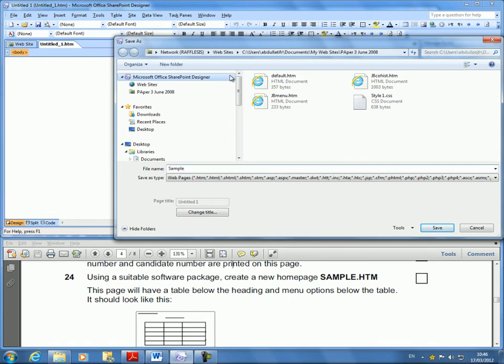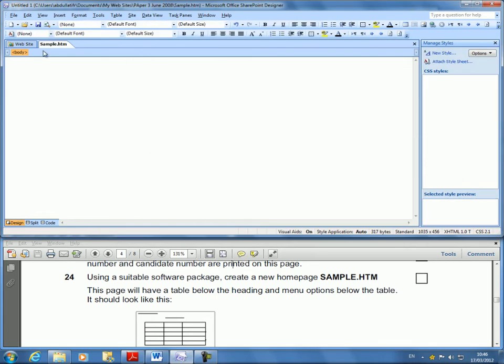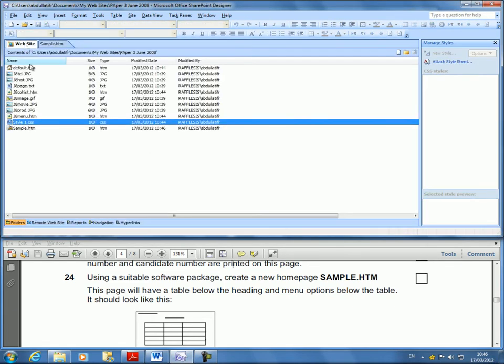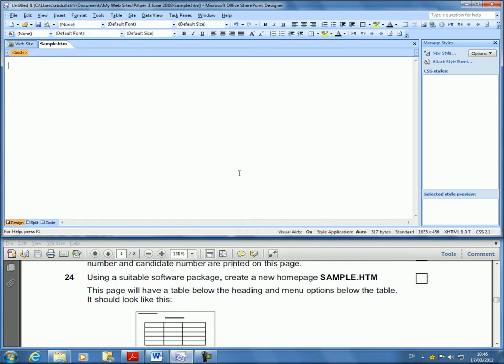Okay, I'm ensuring that it's in here. If I go back, it's actually Sample.htm. It's there. Okay, so Sample.htm. This page will have a table.